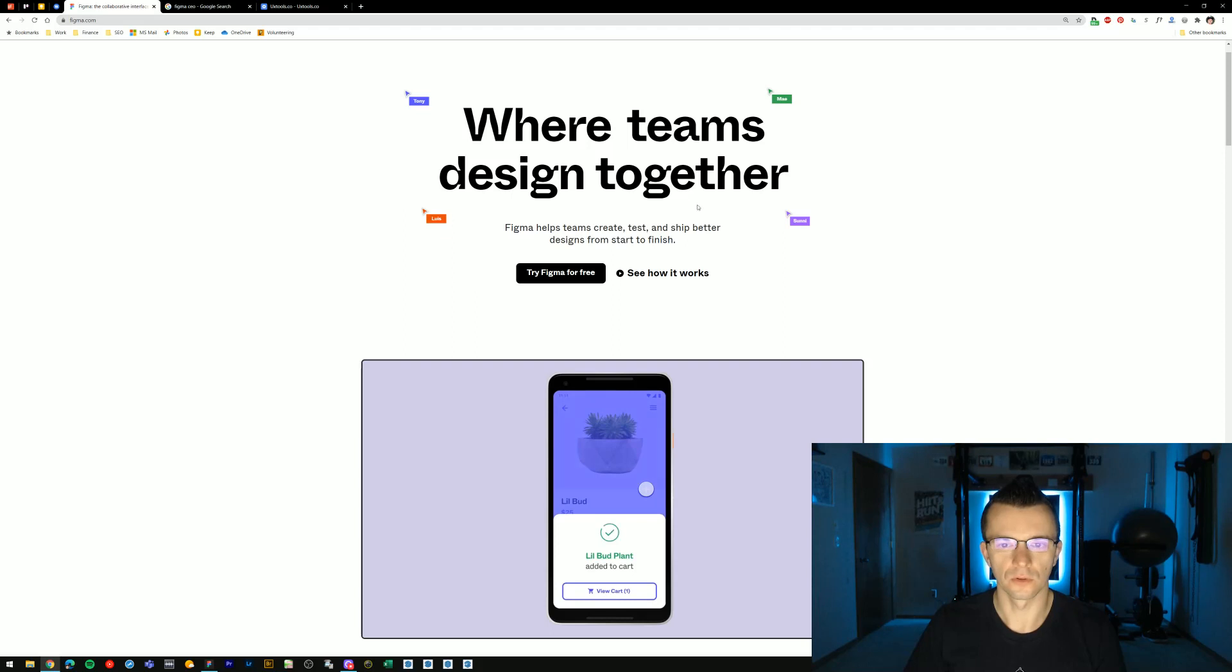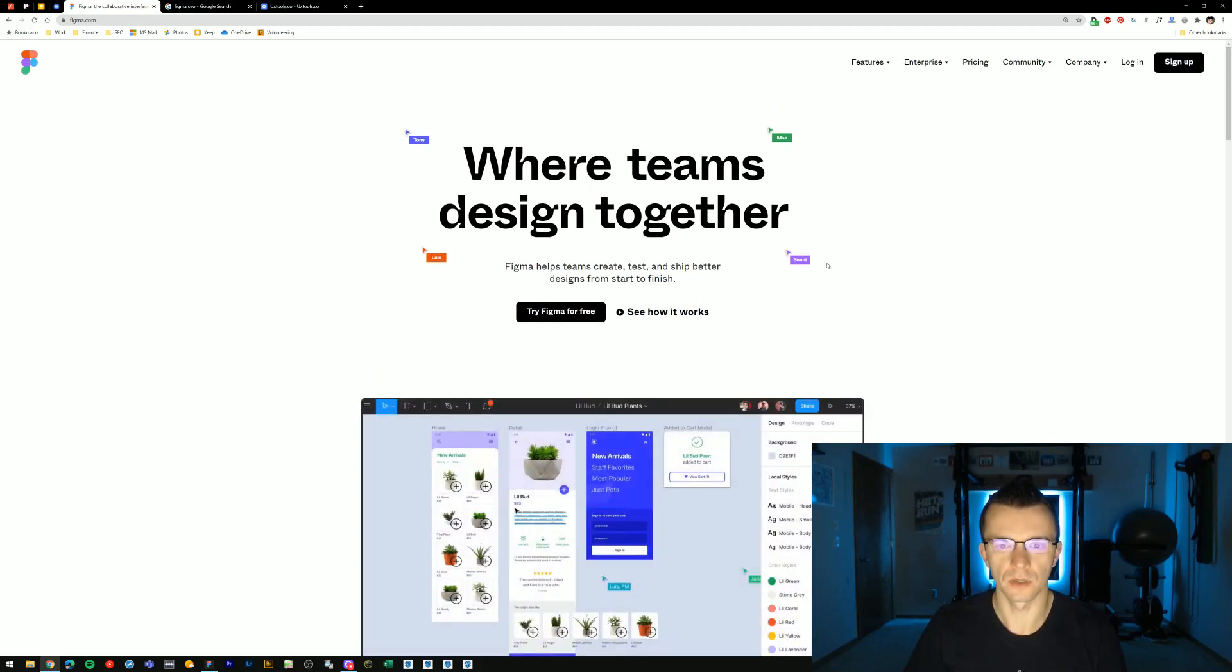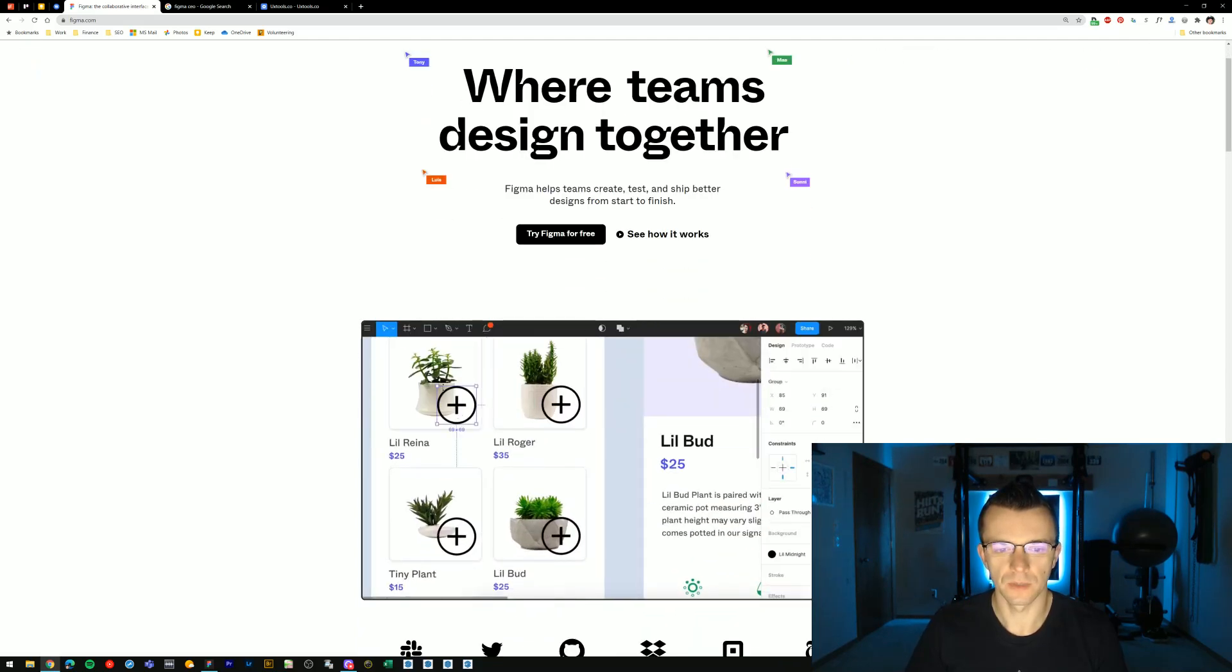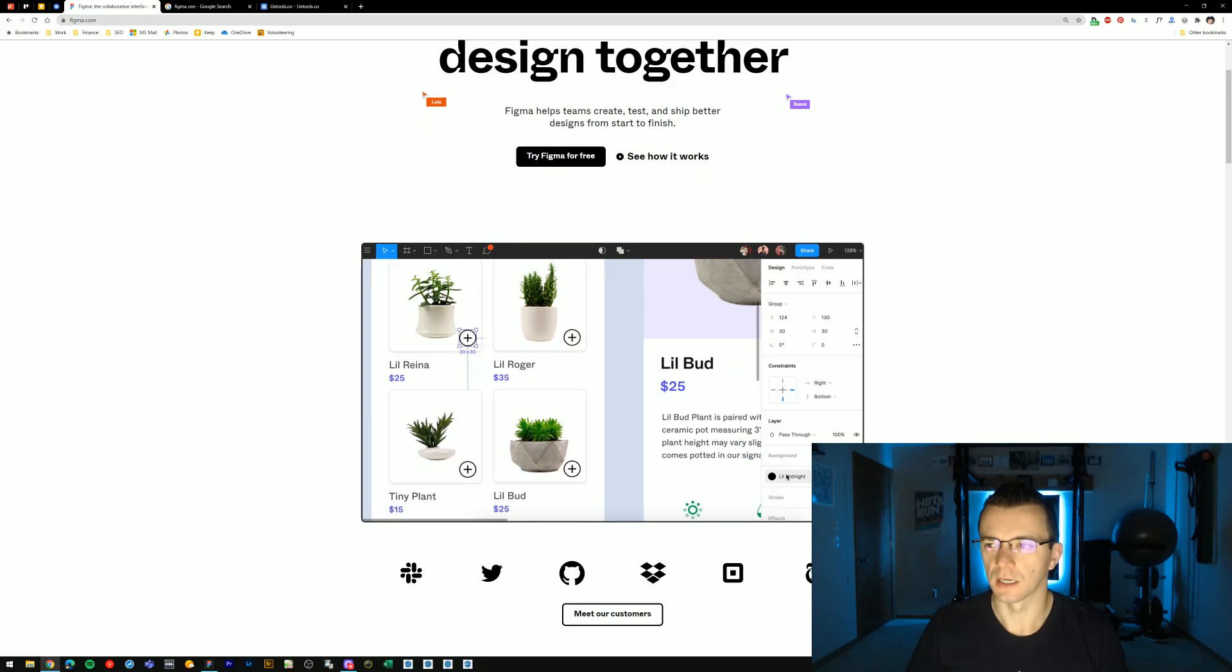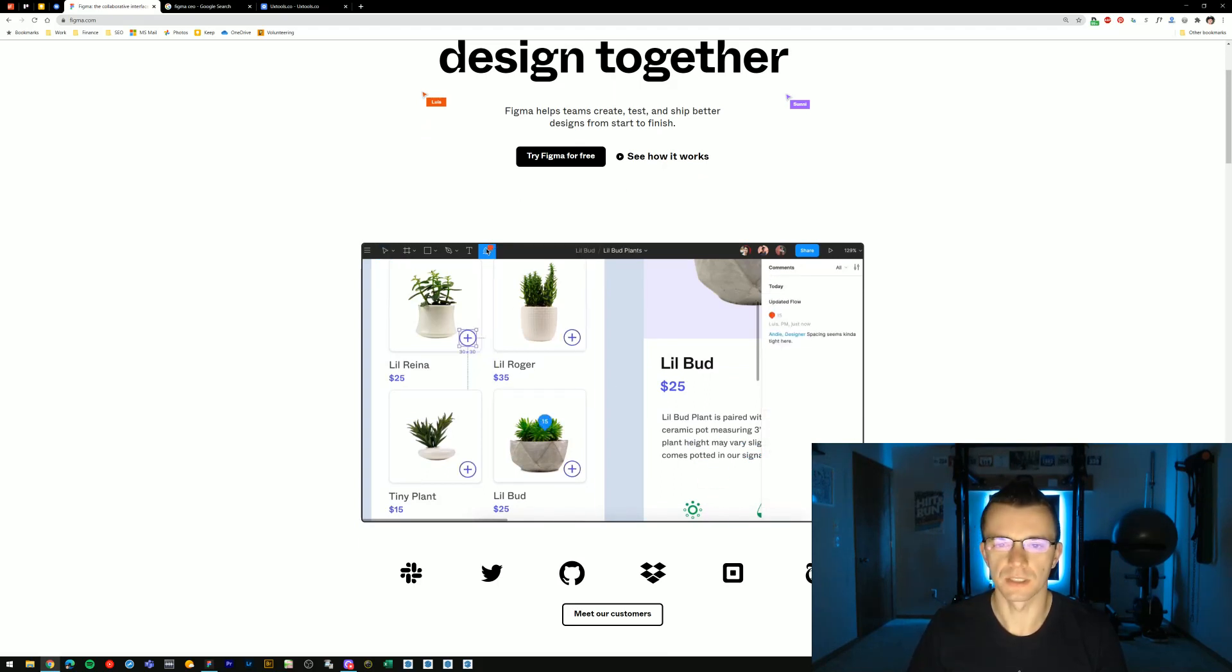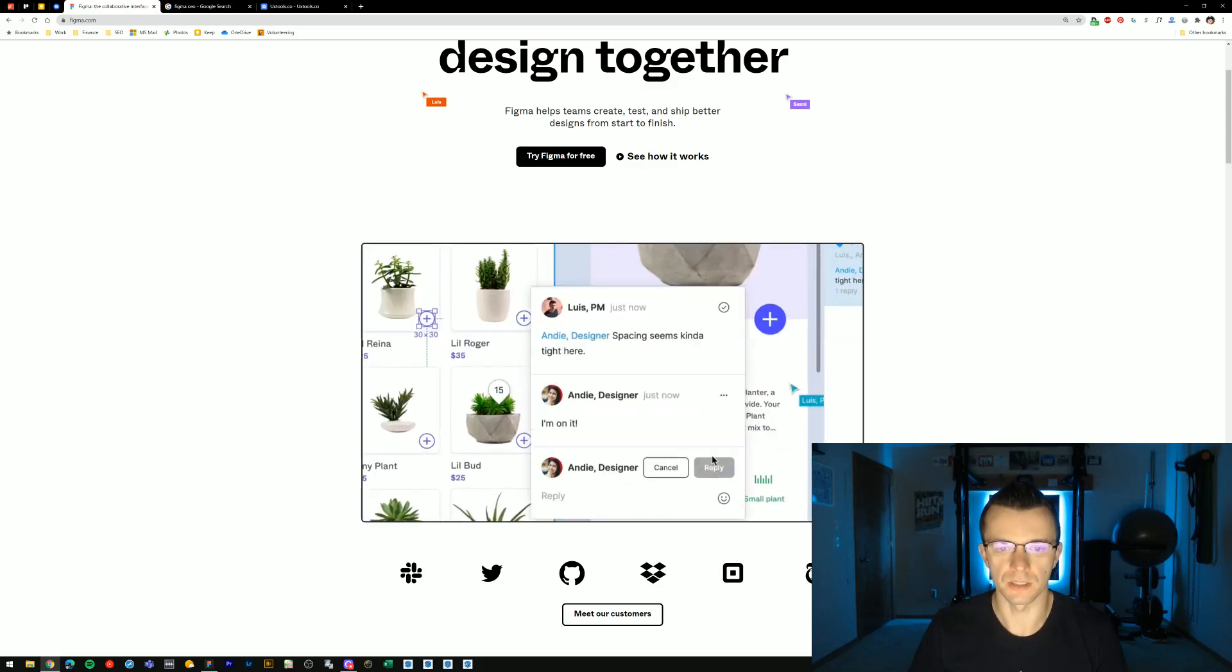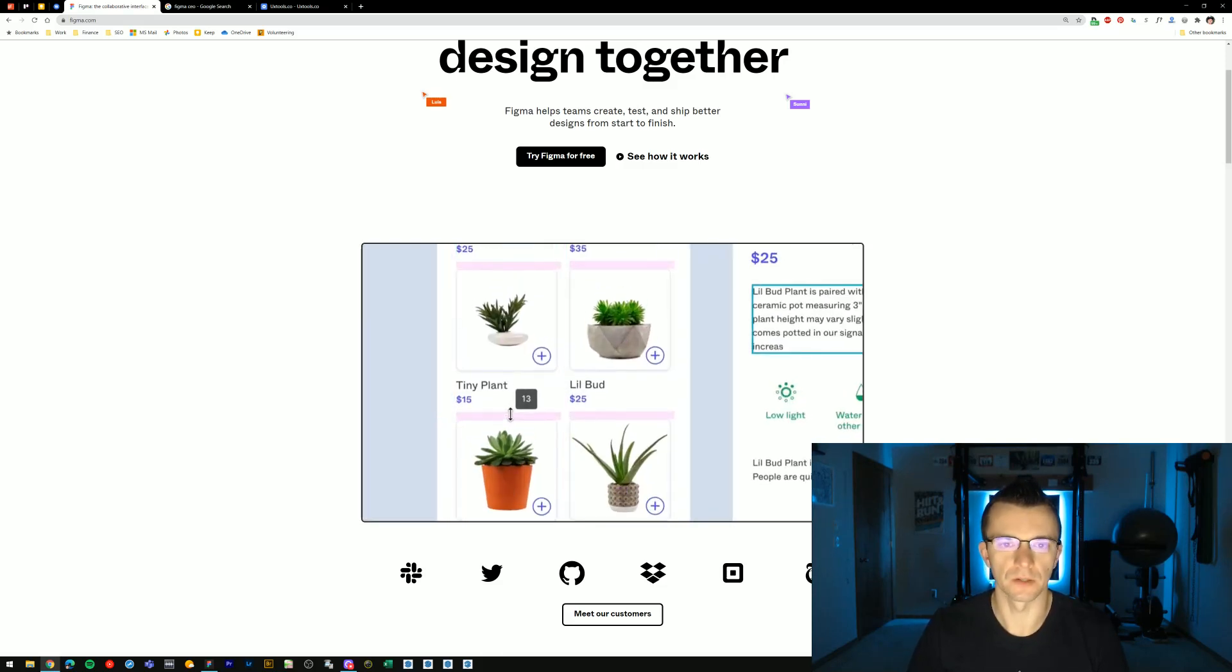So to get started with Figma, head over to Figma.com to go to their website. And essentially what Figma is, is it's a cloud-based real-time collaboration design tool, which works entirely in the web browser because it's built using WebGL.